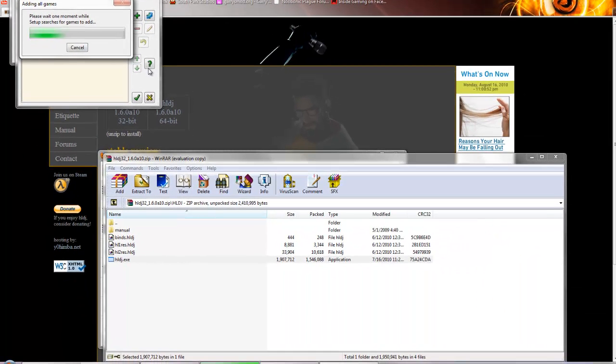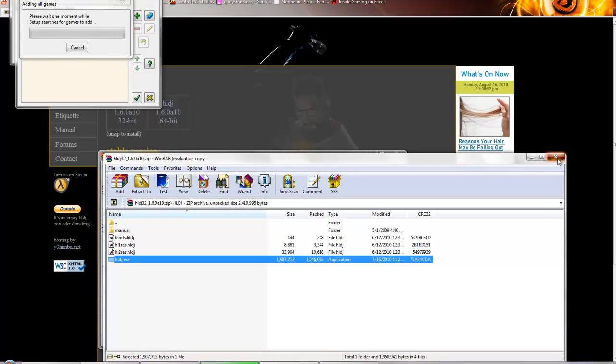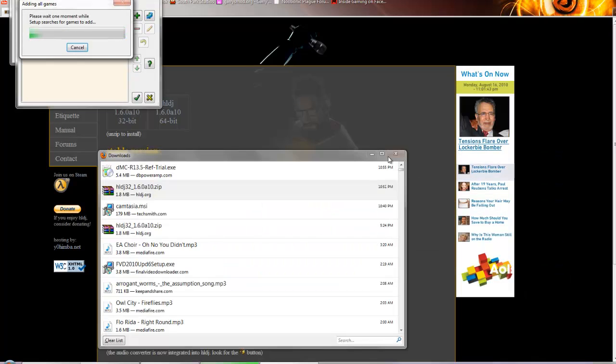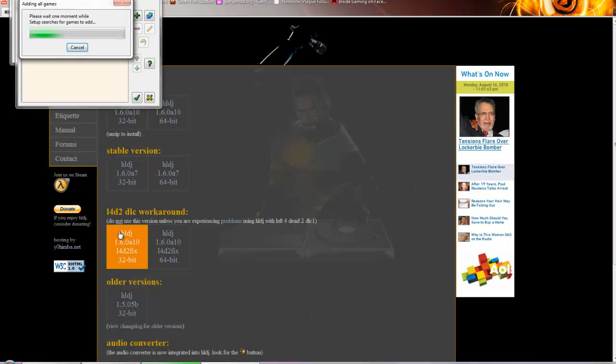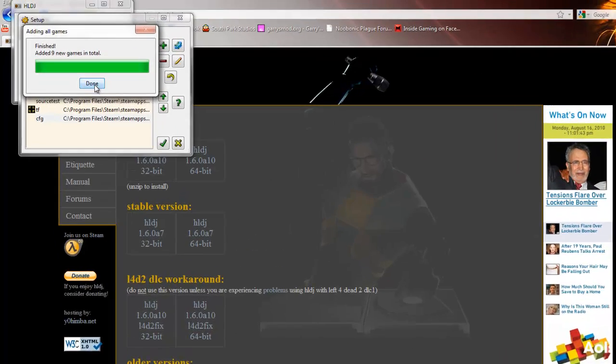Now it's searching for games, this will take a little while. You can exit out of this. Got it.